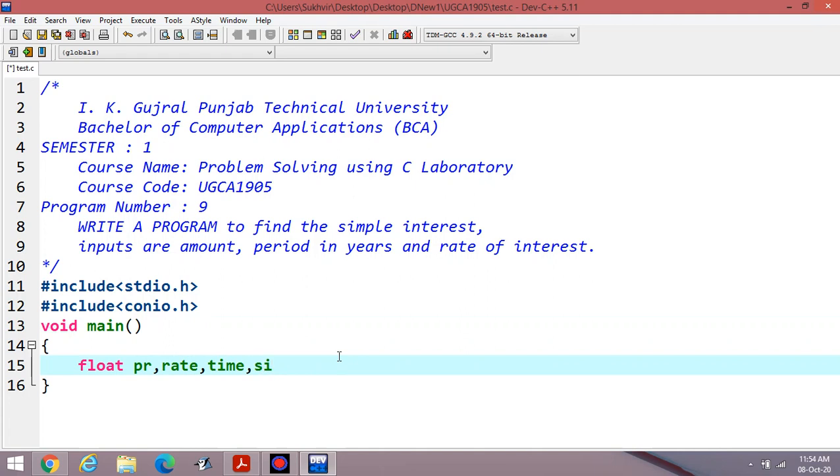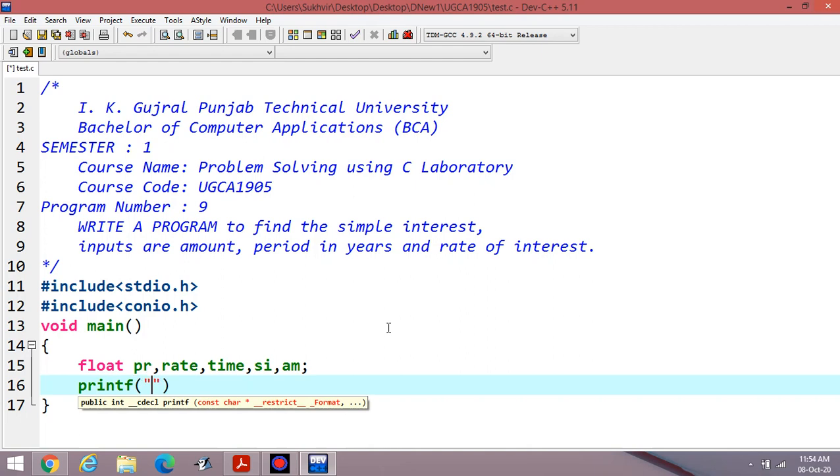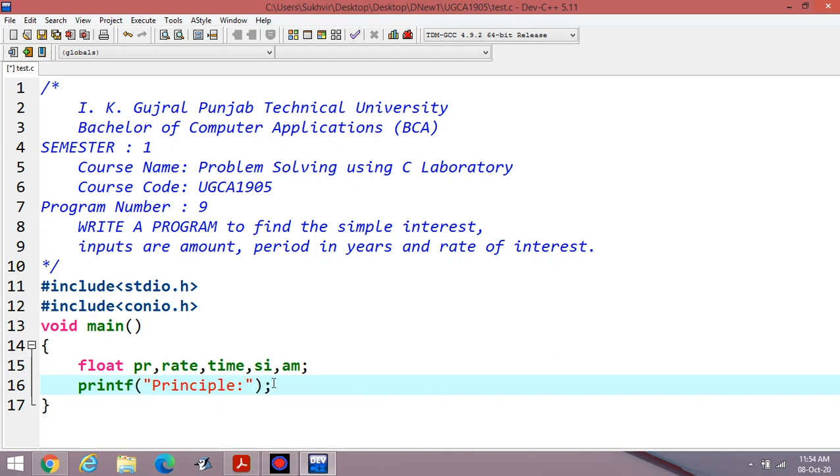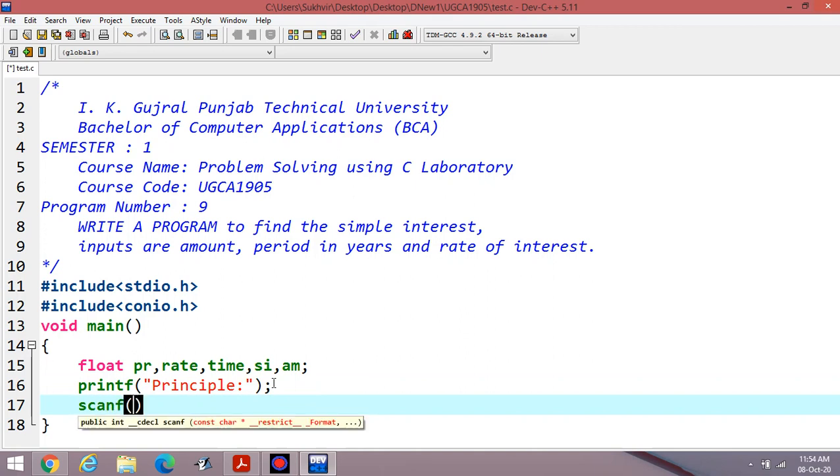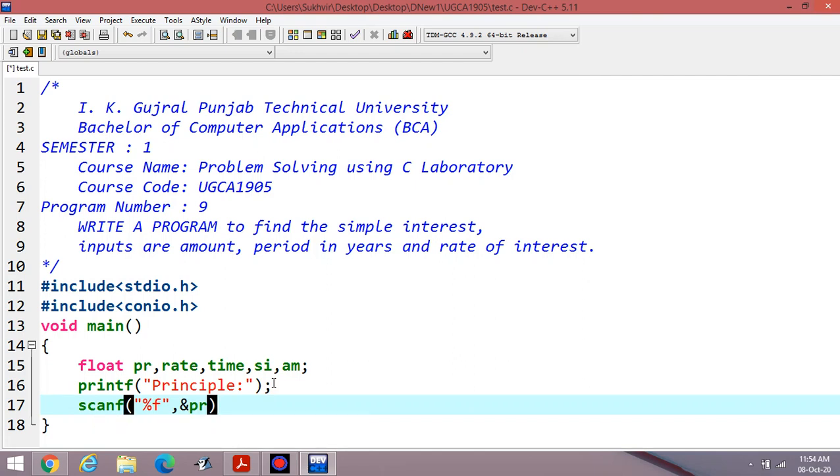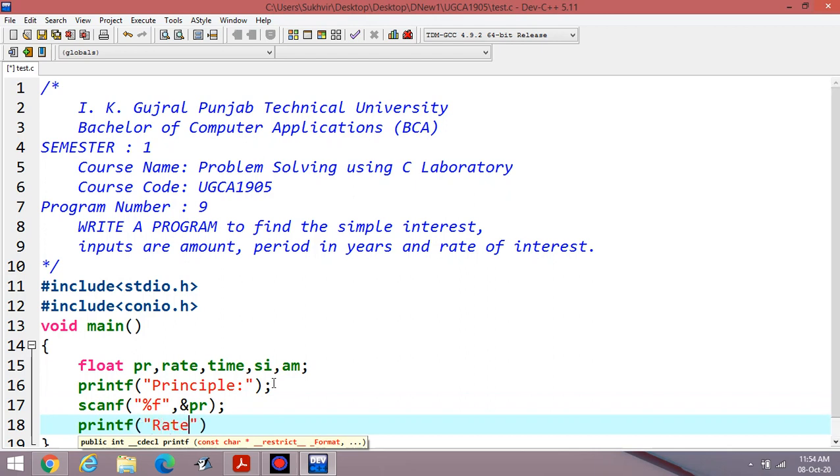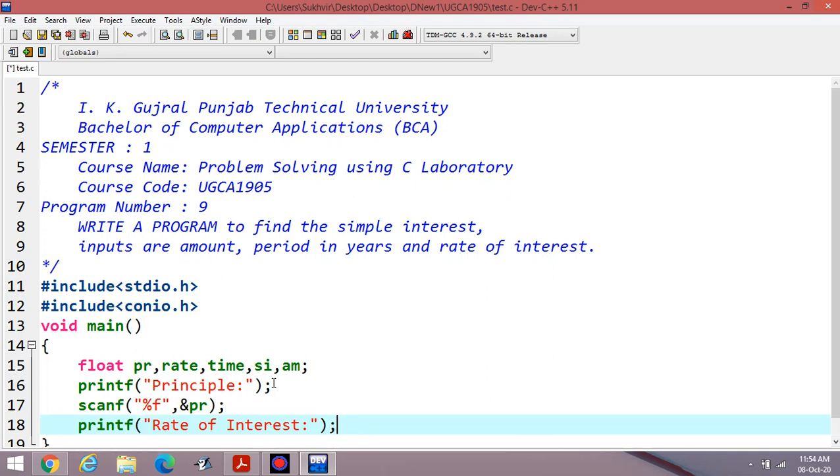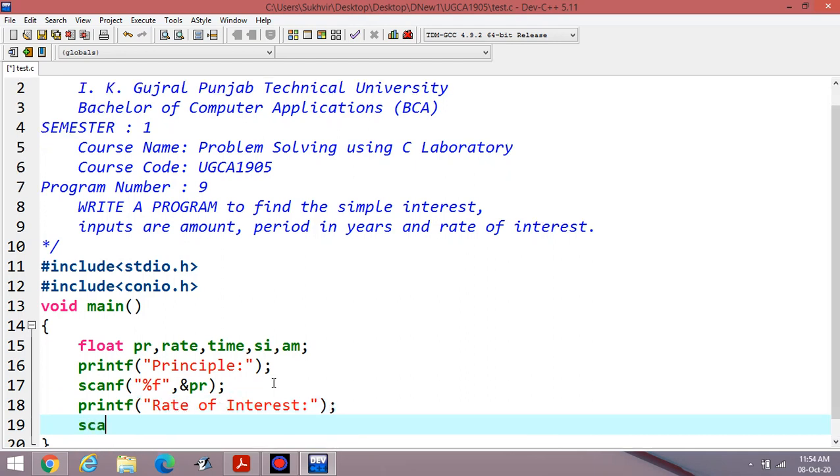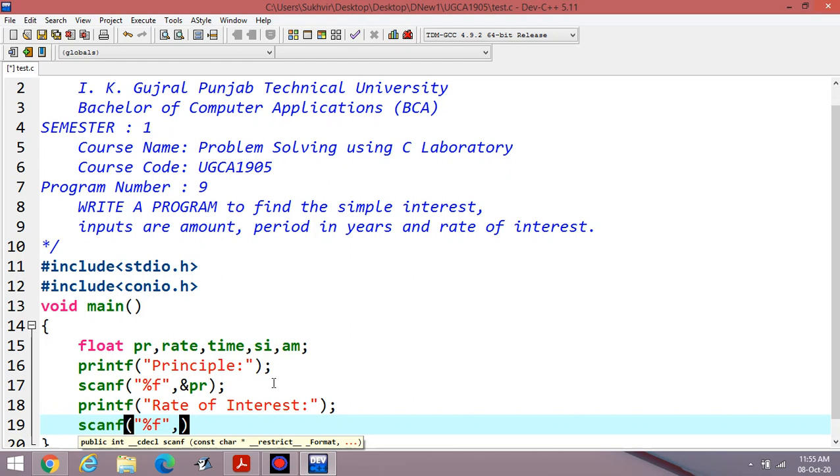Then enter the value from the user side. Principle - you have to enter the value of principle. Scanf, first variable is PR, this one for principle. Then second requirement is rate of interest. Second variable can be used, percent F, it's a control string for float value, that is decimal value, ampersand rate.